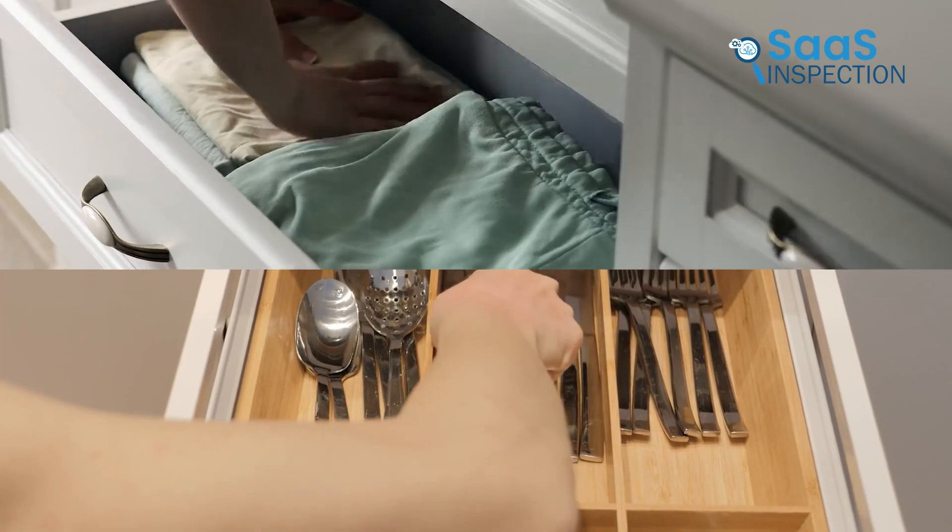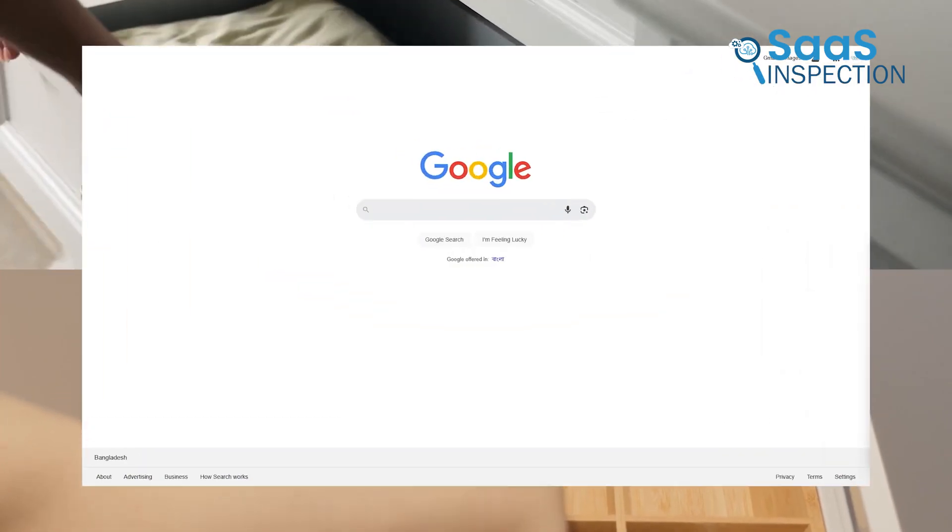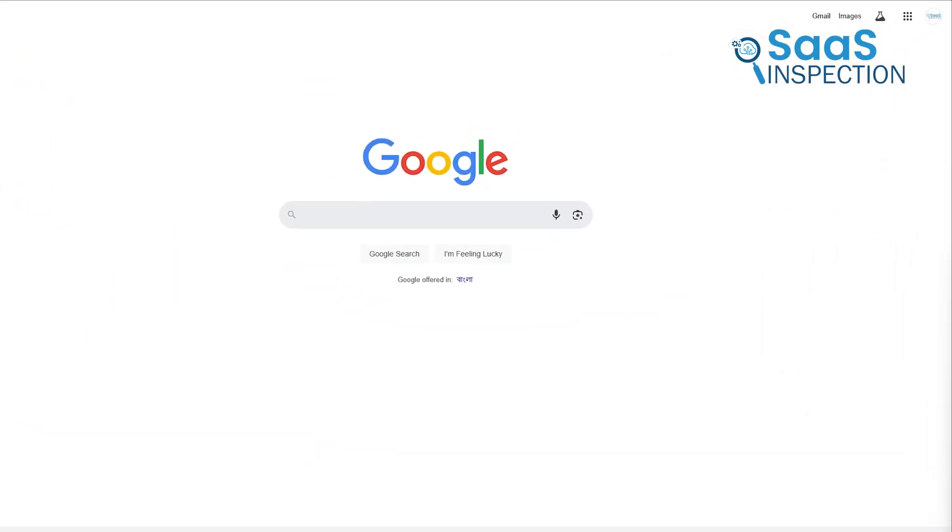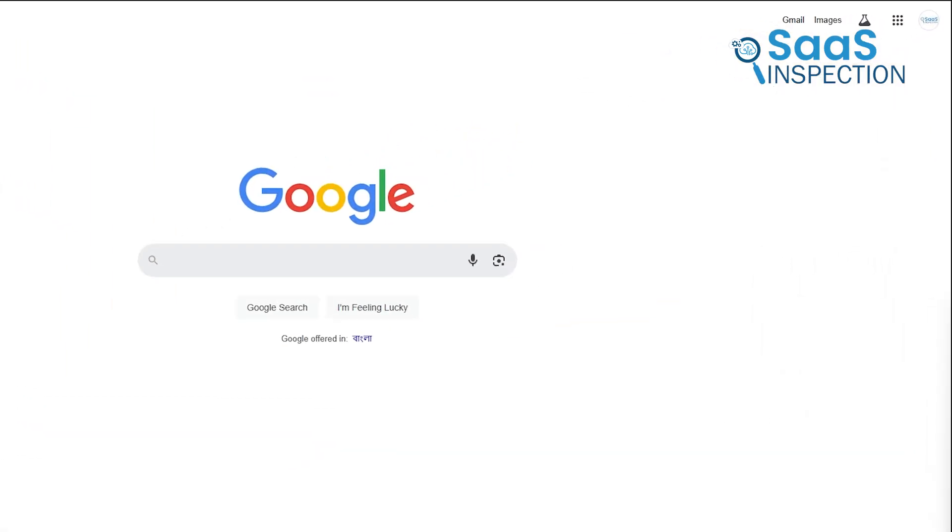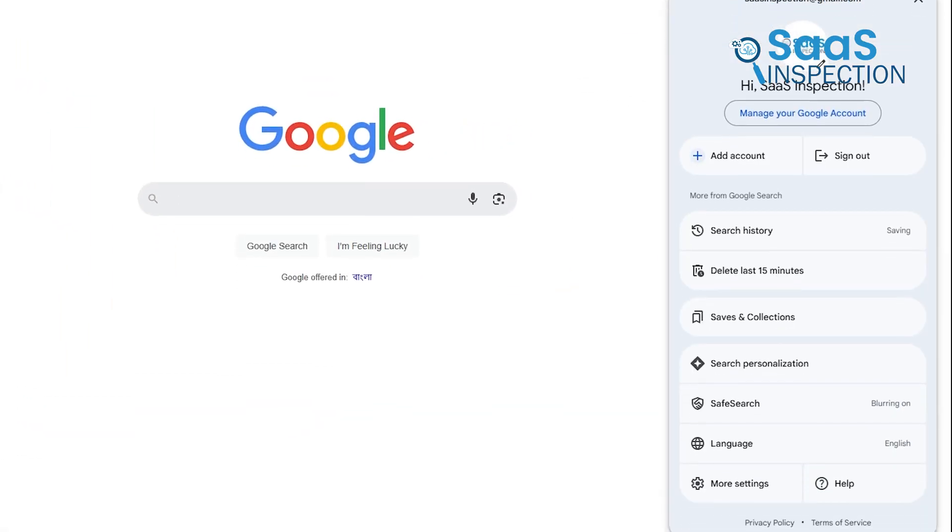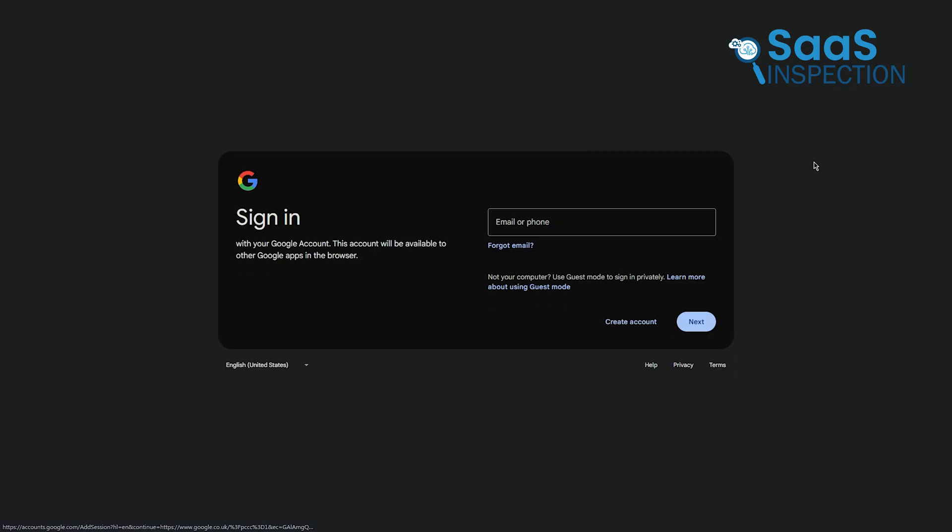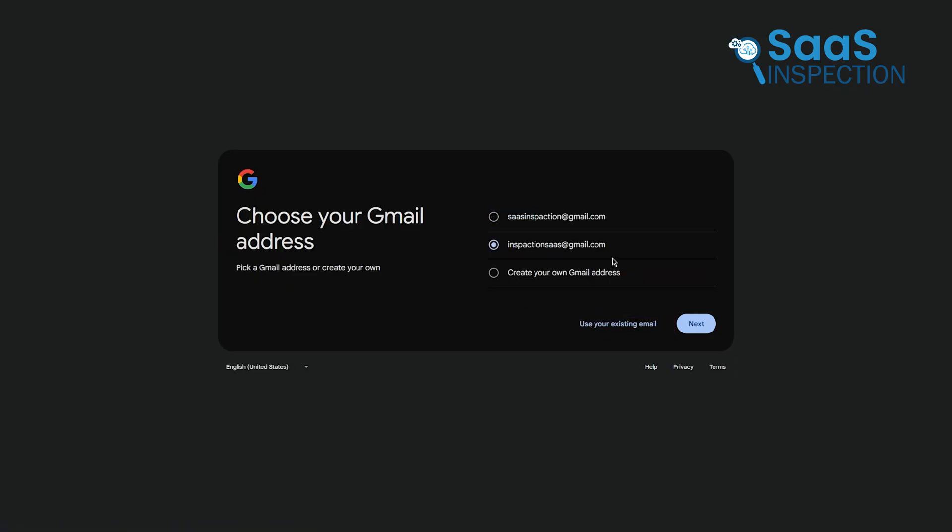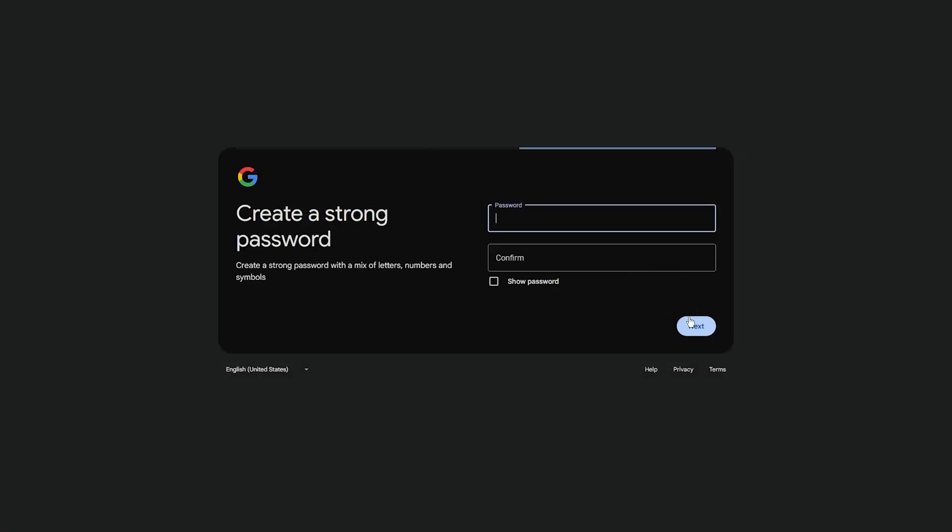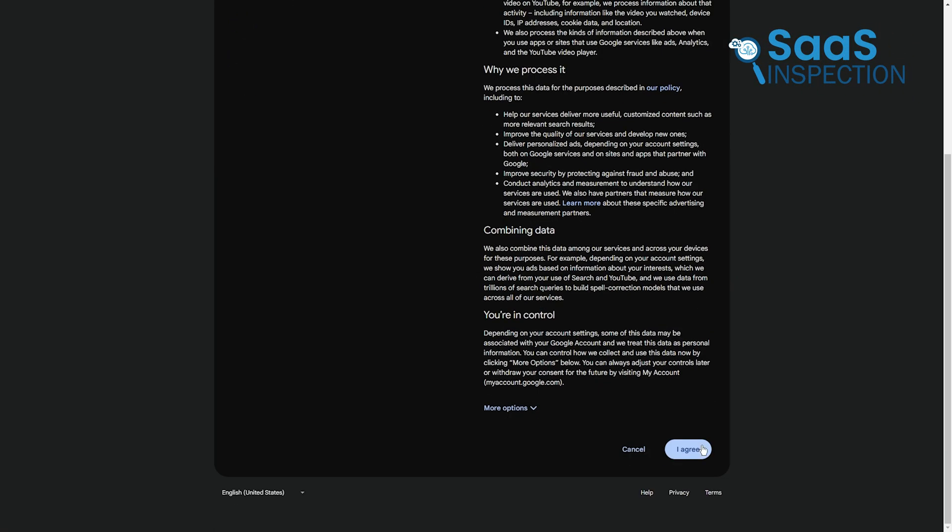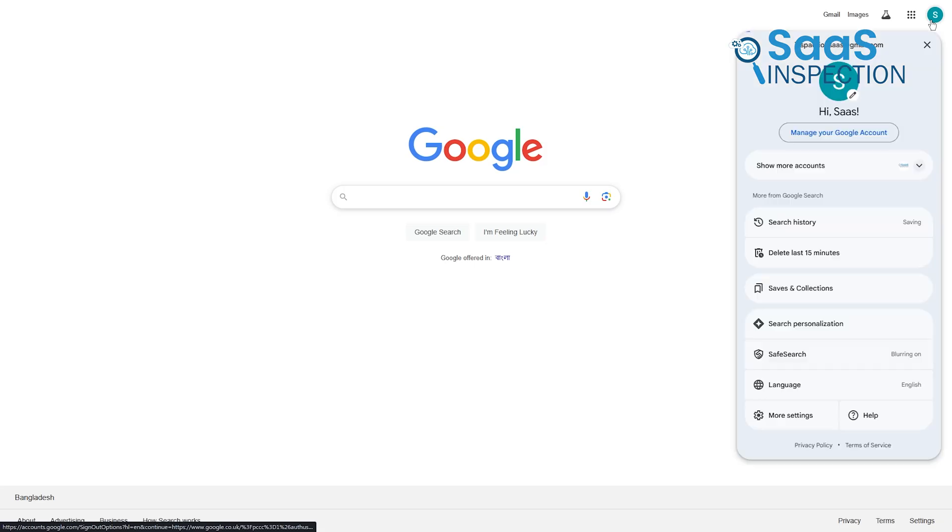So, here's what you do. Open your Chrome browser, click on your profile icon at the top right corner, and select Add Account. Choose Create Account and fill out the form with your details. Make sure you remember your login credentials because we'll use this account throughout the process. Once that's done, you're ready to move on.